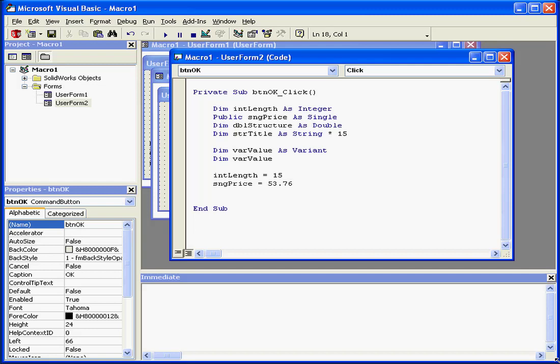Welcome to our tutorial about putting data into variables. In order to put data in our variables, we use what are called assignment statements. These are program statements that put data into controls, variables, or other objects.